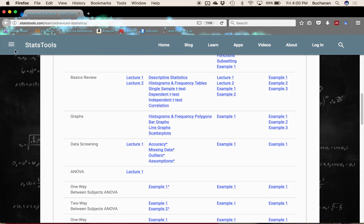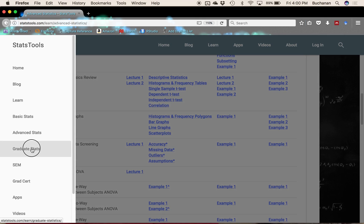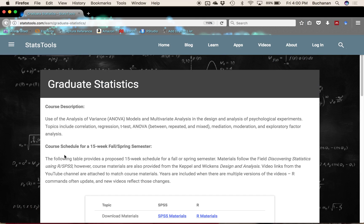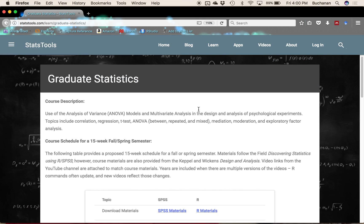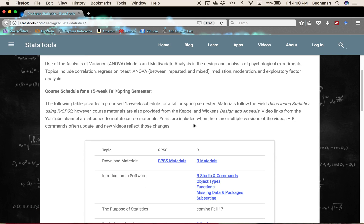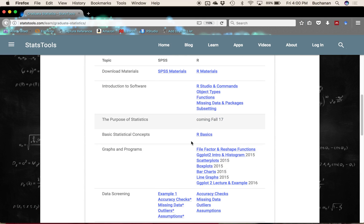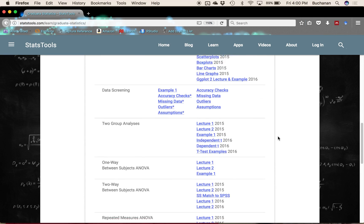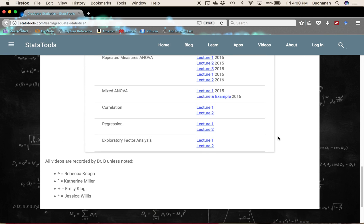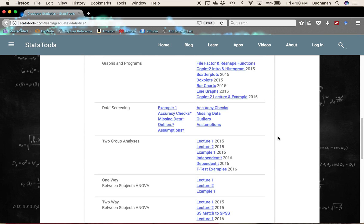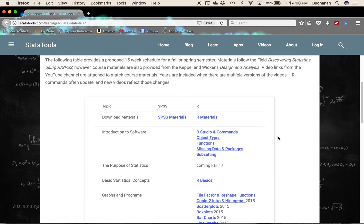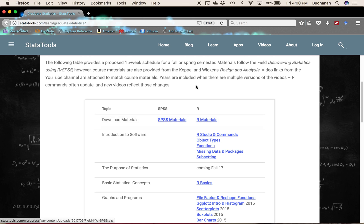My graduate course, this one is based on the Andy Field book, and so I mostly have my lecture materials in R for that. There aren't that many SPSS videos for it, but I do have all my SPSS PowerPoints and stuff. I also have some old PowerPoints from Keppel and Wickens.